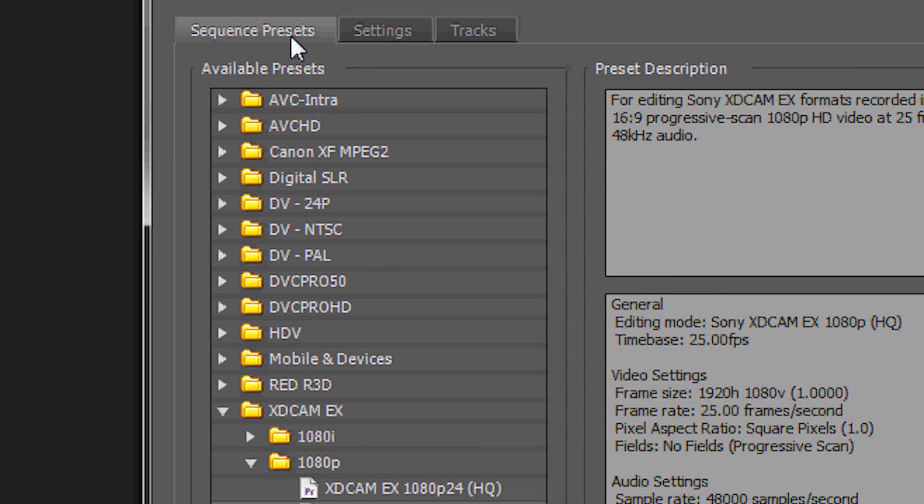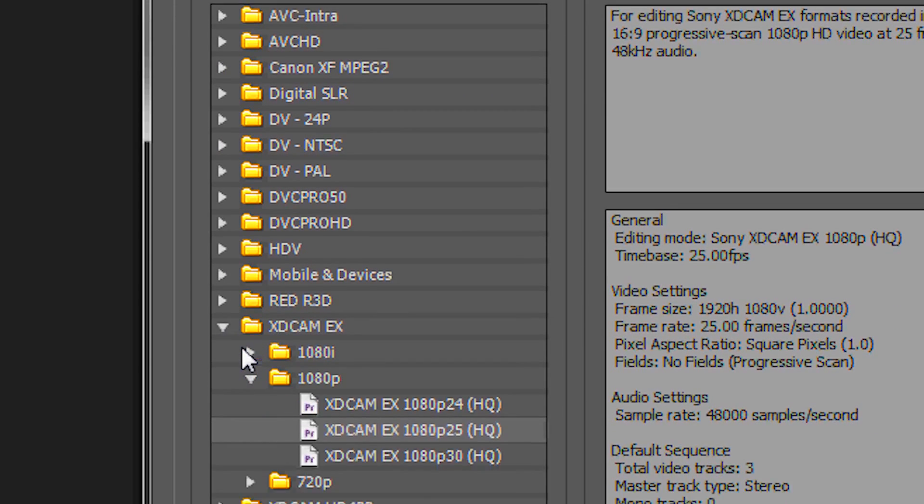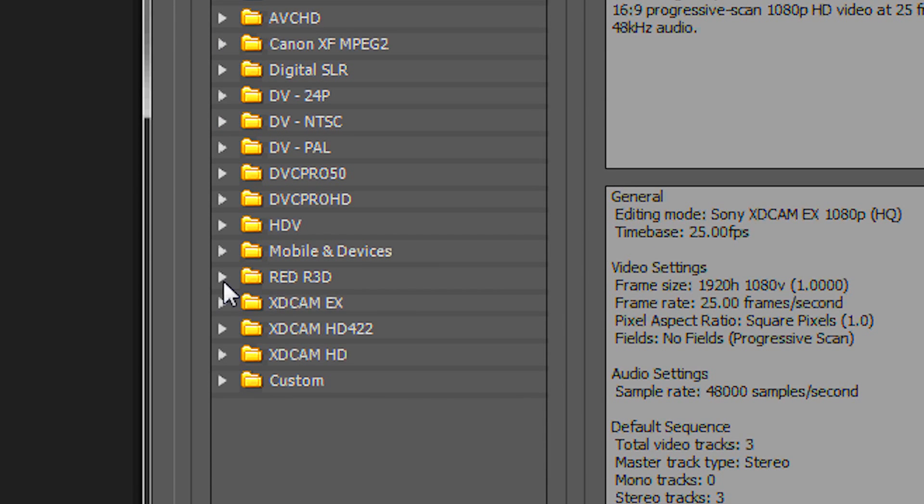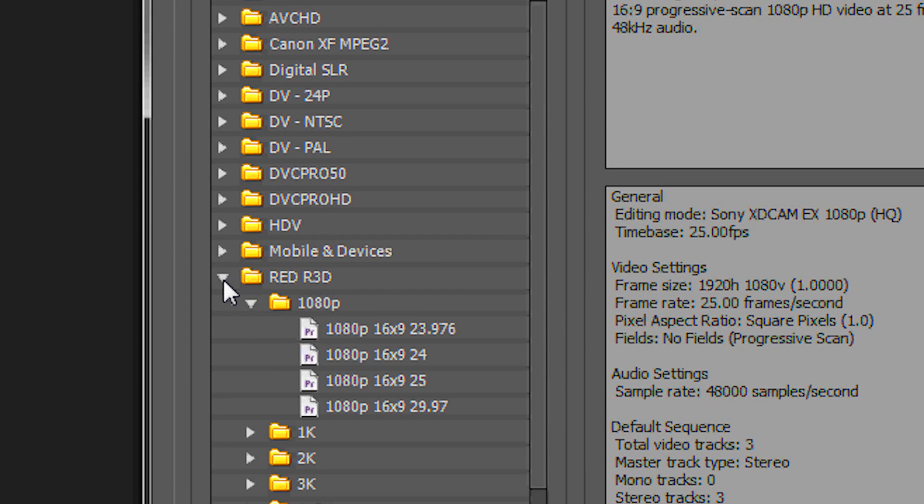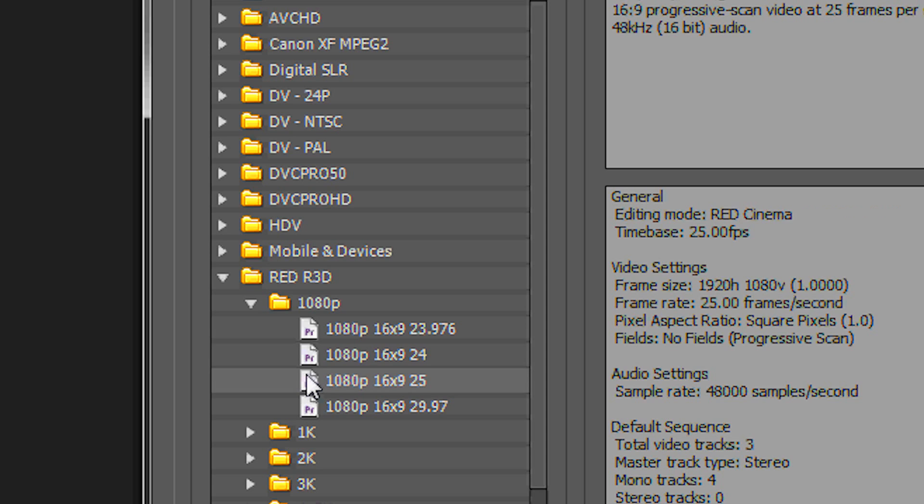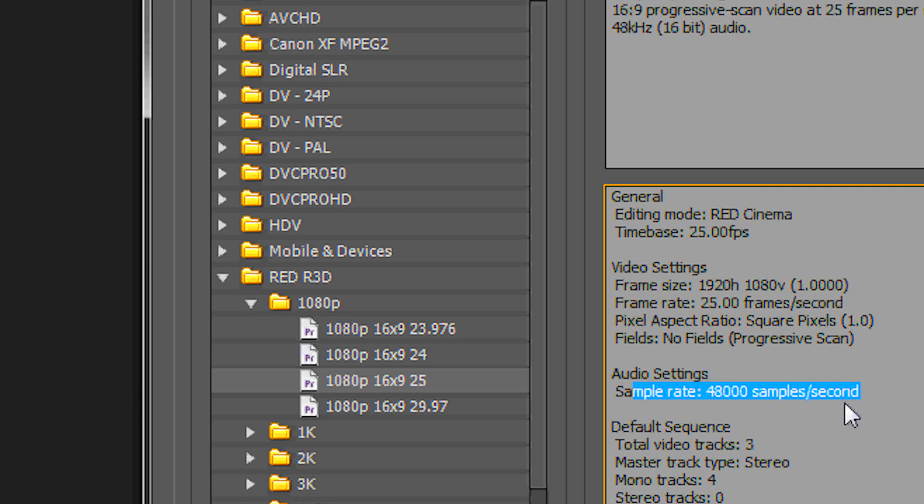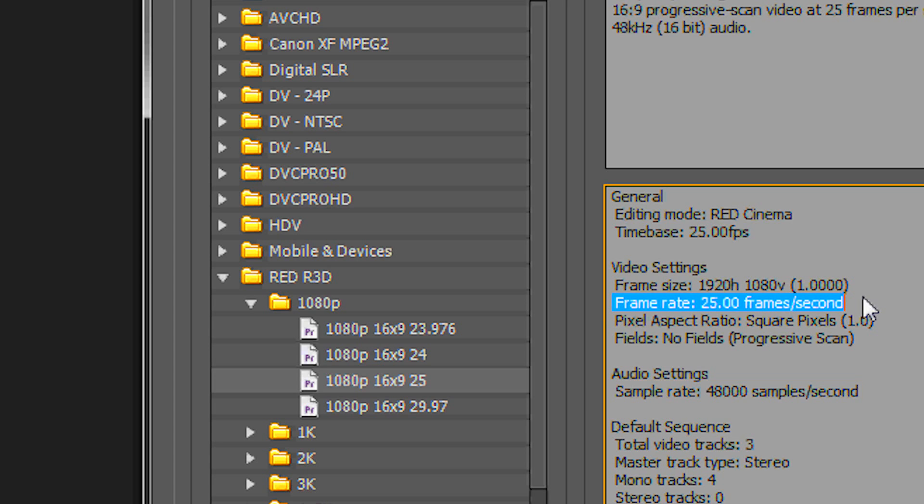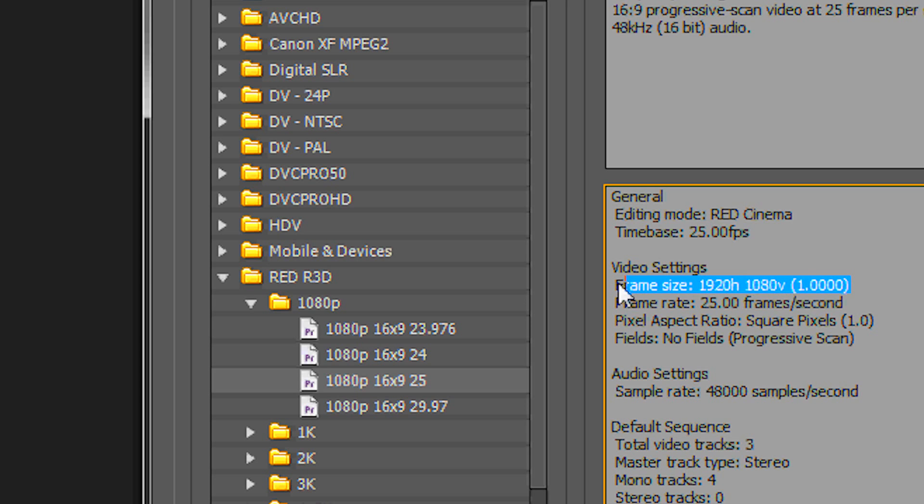So we go back to the sequence presets. And I've discovered when you go to RED 1080 25p, you see the sample rate is good, the frame rate is good, but yet the frame size is not good yet.